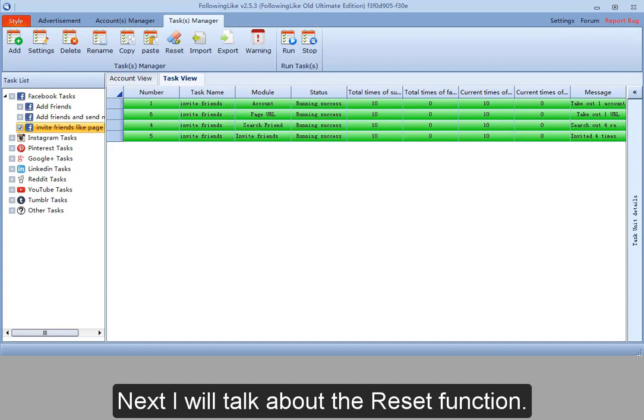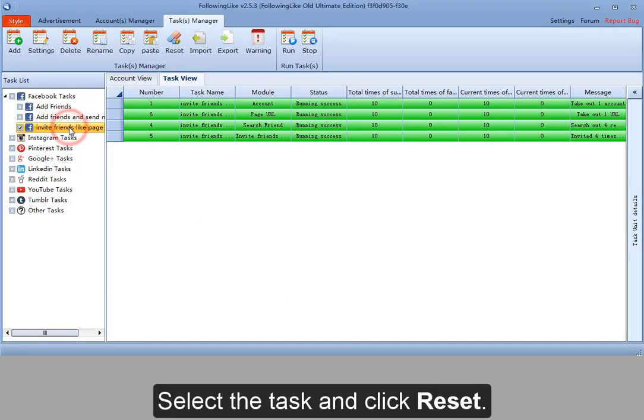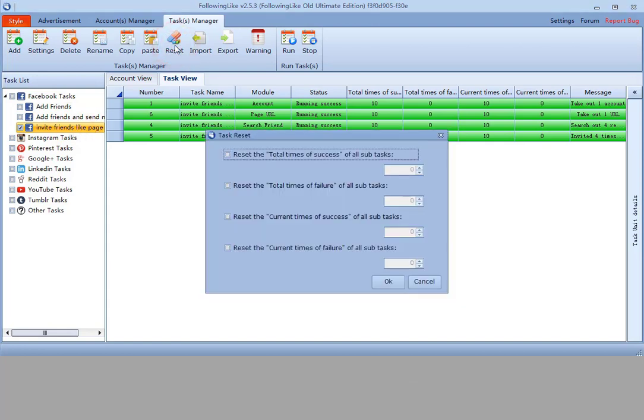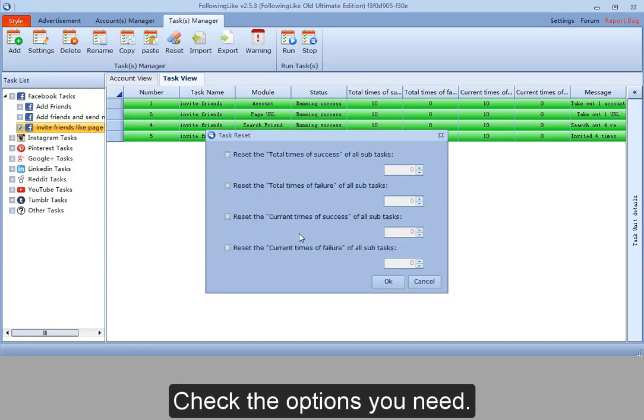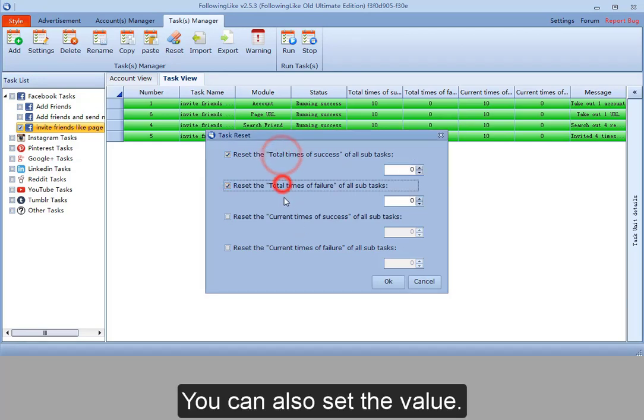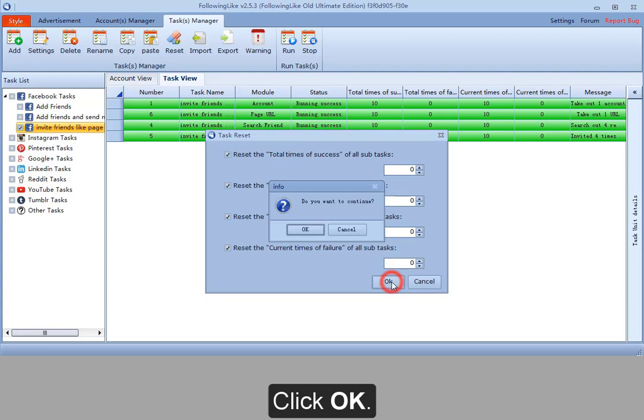Next, I will talk about the reset function. Select the task and click reset. There are four choices. Check the options you need. You can also set the value. Click OK.